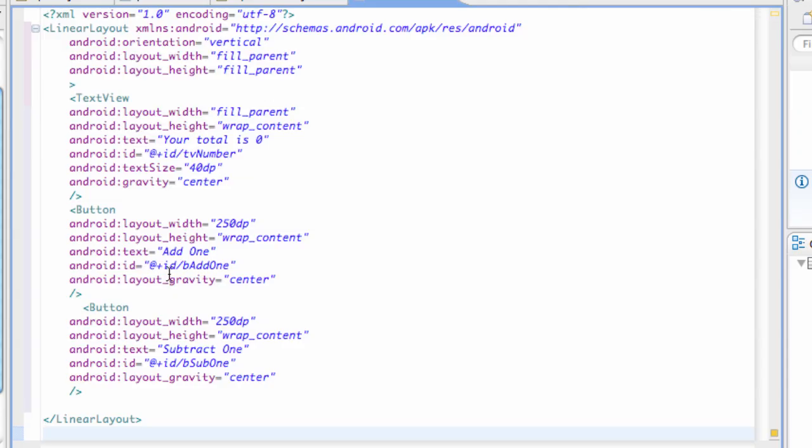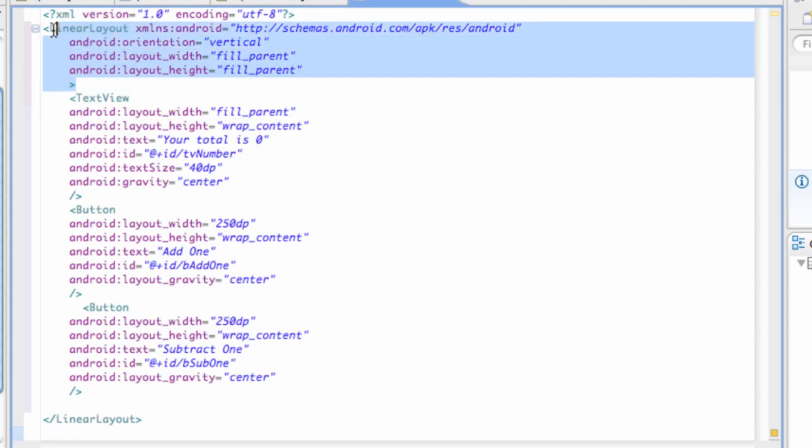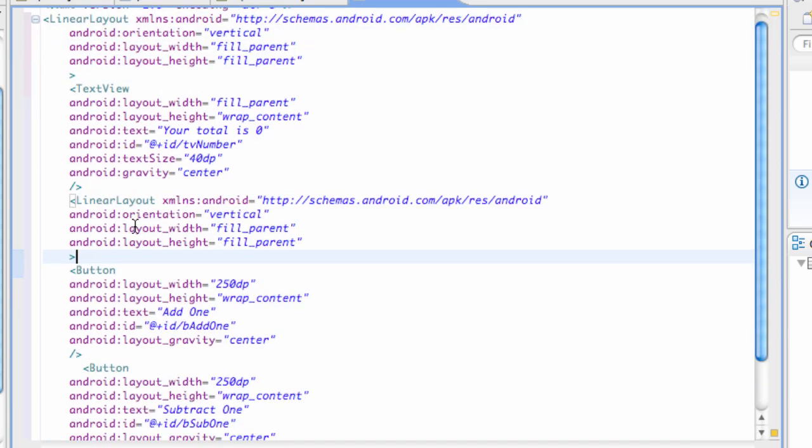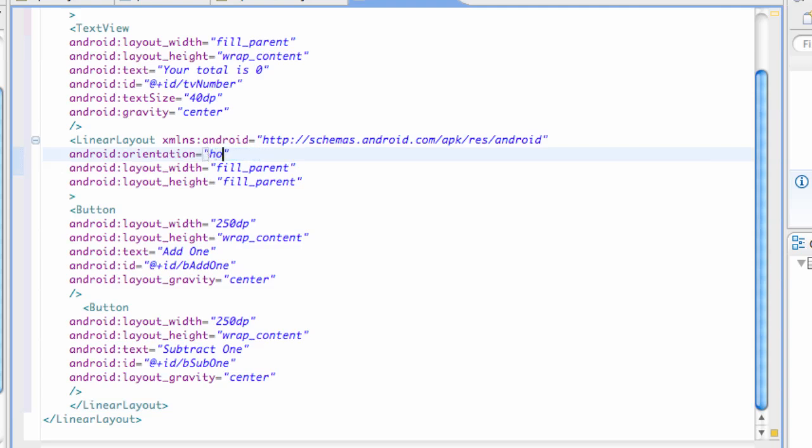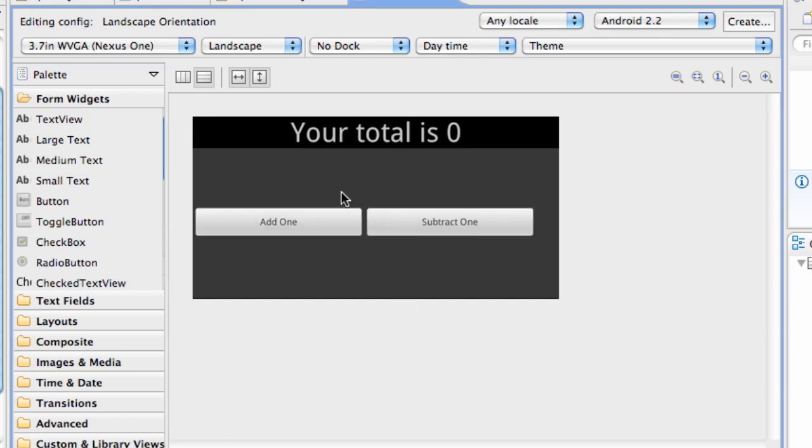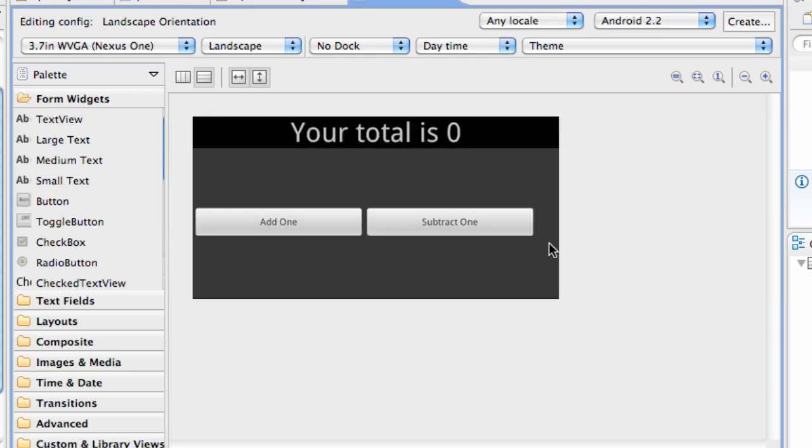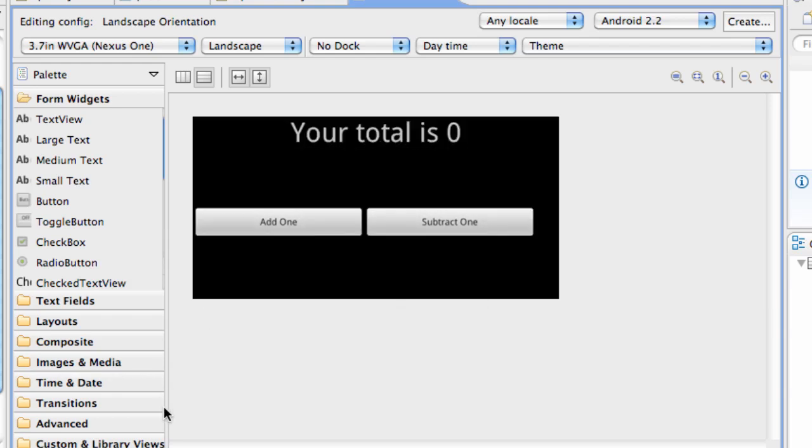But now we're just going to change up something, so we're just going to copy a linear layout and paste it here. It's not too complex of a tutorial, but we're just going to change this to horizontal. And then check it out. So it's a little bit different, a little bit nicer, not really, but it works.